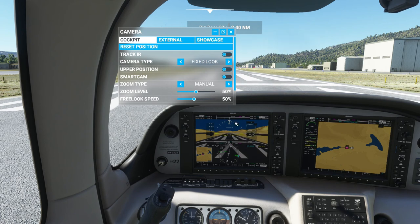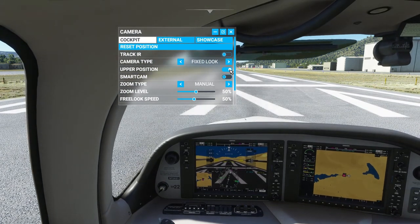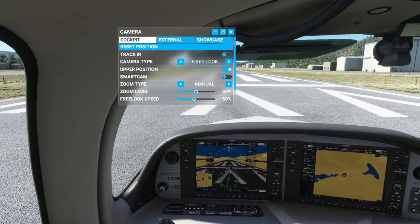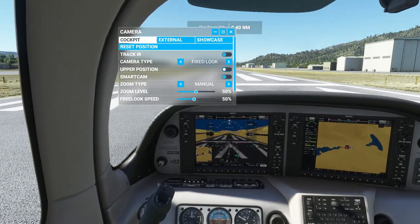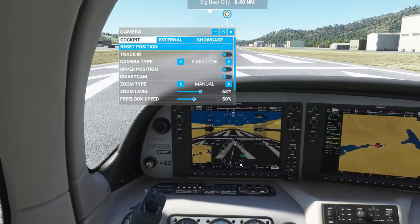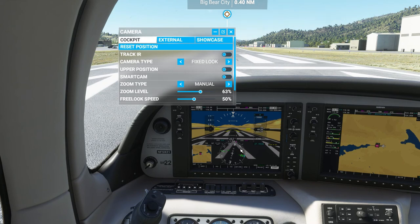Another thing is this upper position button — if you click it, it allows you to see over the nose of the aircraft. Another way to do it is to hit the spacebar, which moves it up and down as well. Typically I'll fly like this during a landing because it's easier to see. During flight I'll stay on this view and probably be a little more zoomed in on the instruments depending on the type of flying I'm doing.